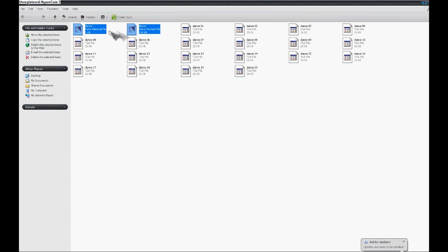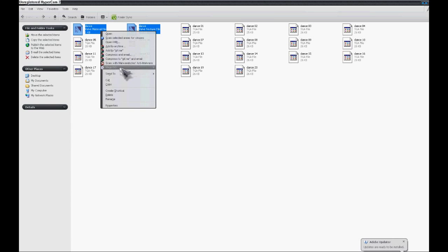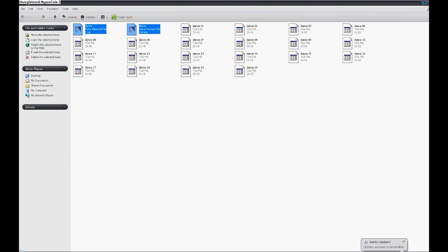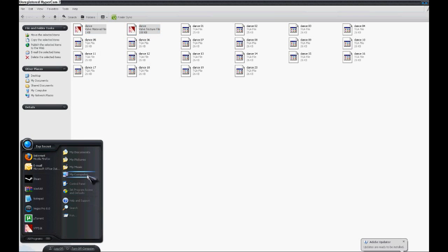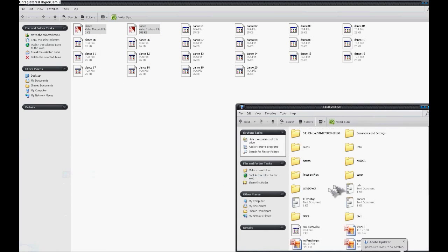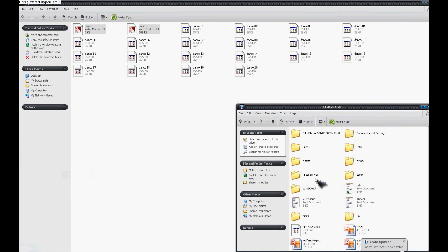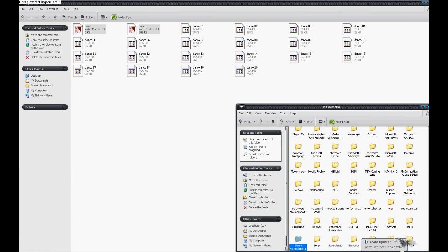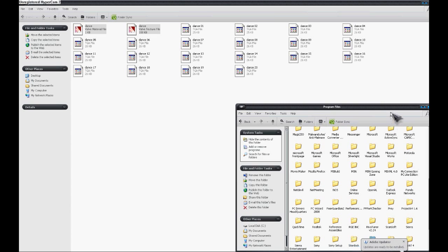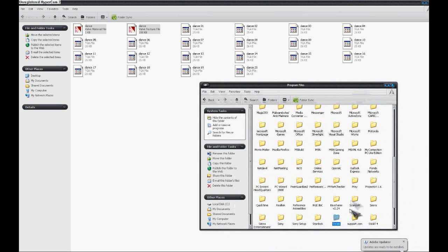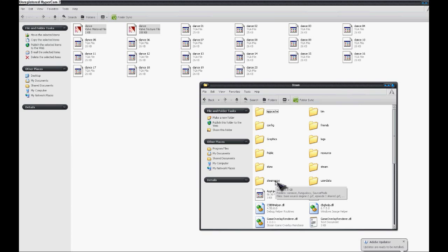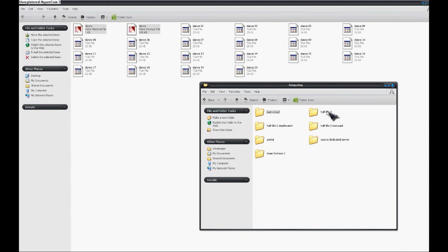So what we're going to do is we're going to copy and paste these files. Then we're going to go to your computer. Basically, you're going to go to your program files and you're going to go to your Steam folder. Then you're going to go to Steam apps.